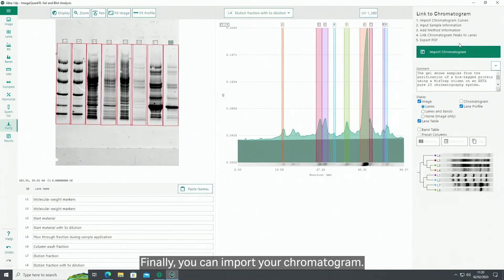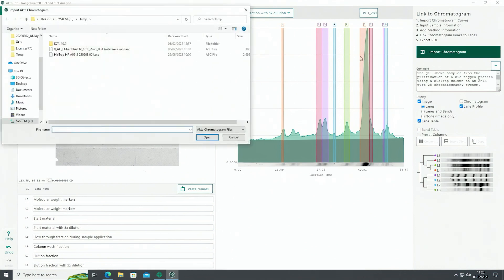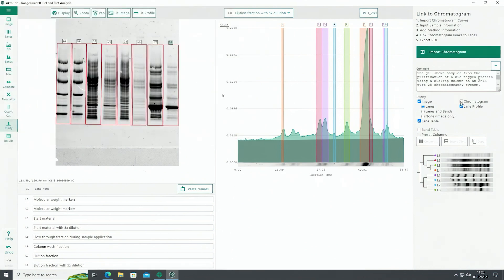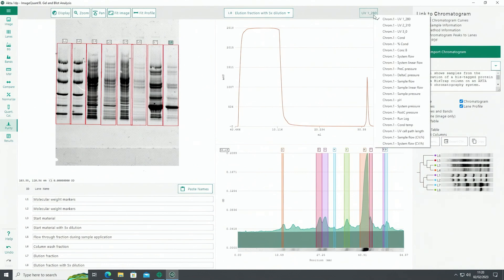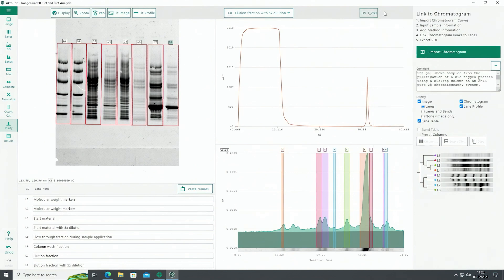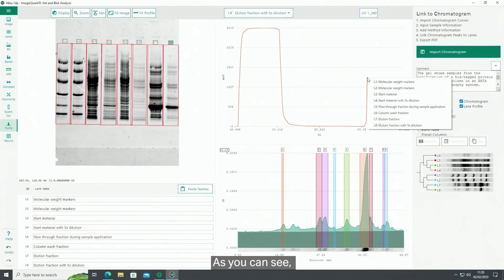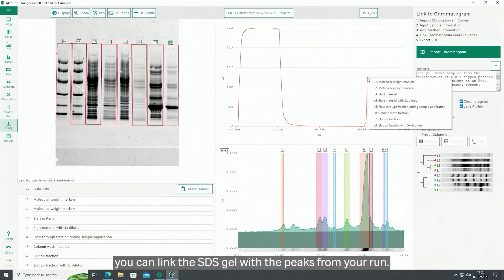Finally, you can import your chromatogram. As you can see, you can link the SDS gel with the peaks from your run.